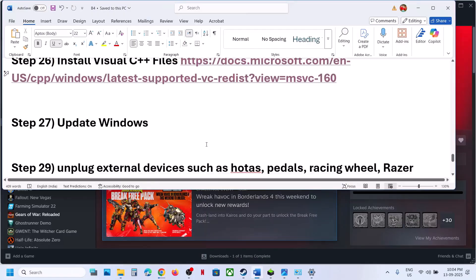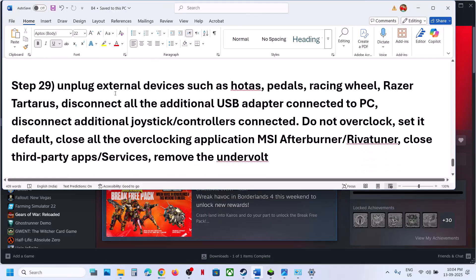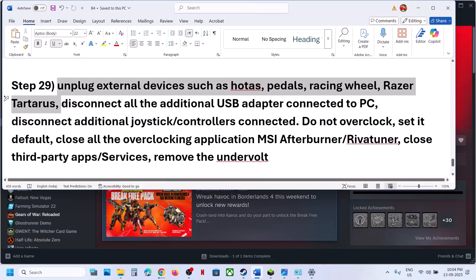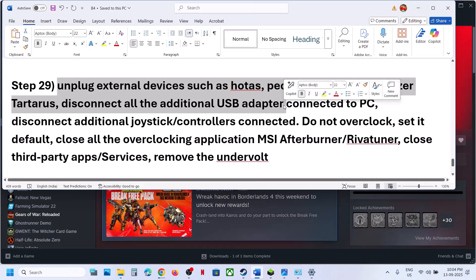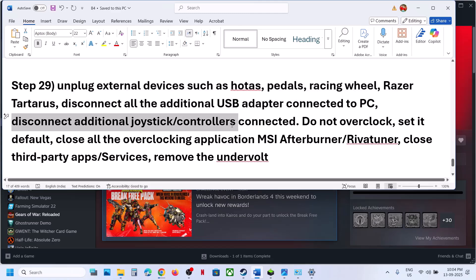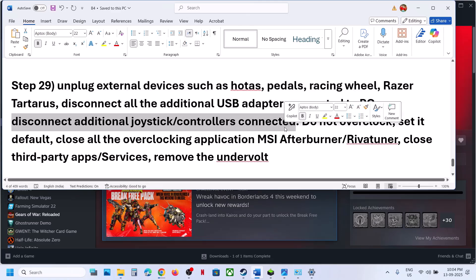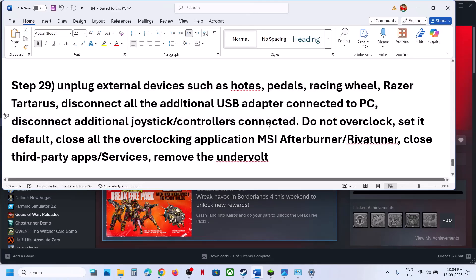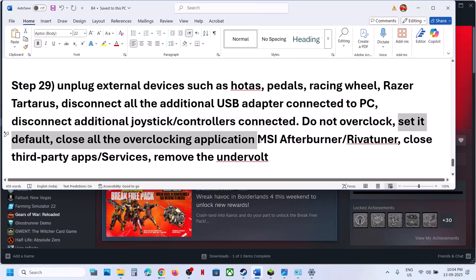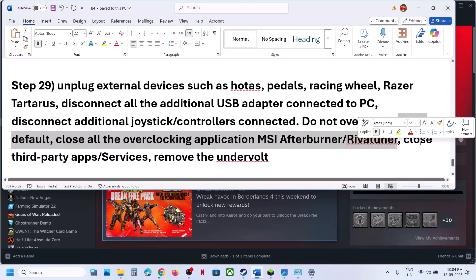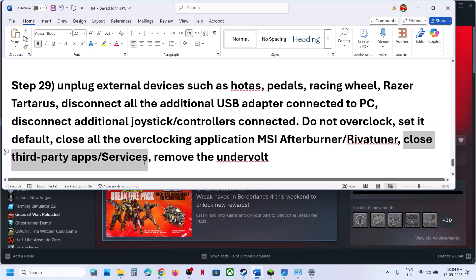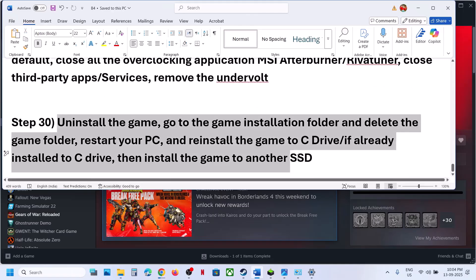The next step is to unplug all external devices you're not using — steering wheels, pedals, USB adapters, extra controllers. If you have a multiple monitor setup, try launching the game on a single monitor and disconnect all extra monitors. Also, do not overclock — if you have an overclock applied, revert to default. Close all overclocking applications like MSI Afterburner, and close any third-party applications or services. Remove any undervolt if you have one applied.